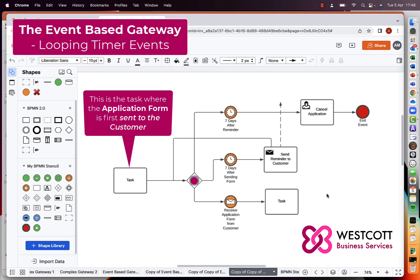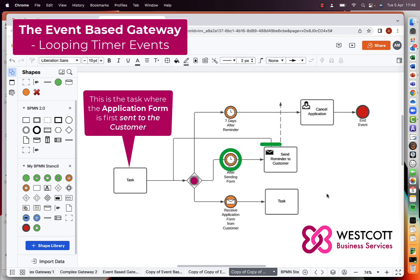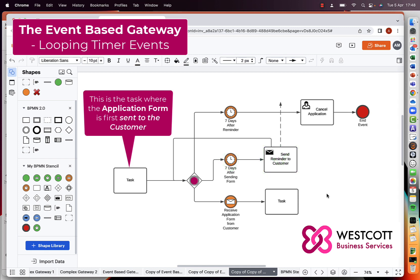At this point, there are only two possible ways the token can go: to the message event receive application form, or the timer event seven days after reminder. The seven days after sending form timer event has already been triggered and the send reminder task has already been executed. So if the application form is not received within seven days, the token has no option other than to go to the timer event seven days after reminder, passing to the cancel application task, and then on to the end event.